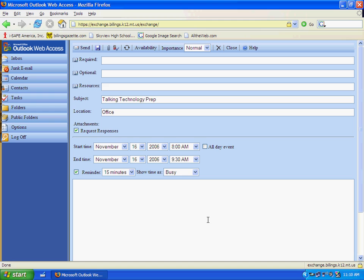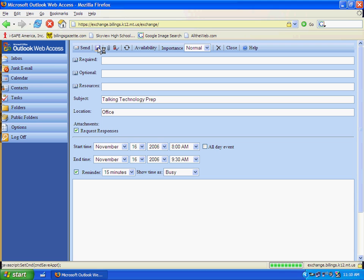When you've got the information in about your subject or location, the start date, and the end time, then you can click save and that will put your appointment on the calendar.